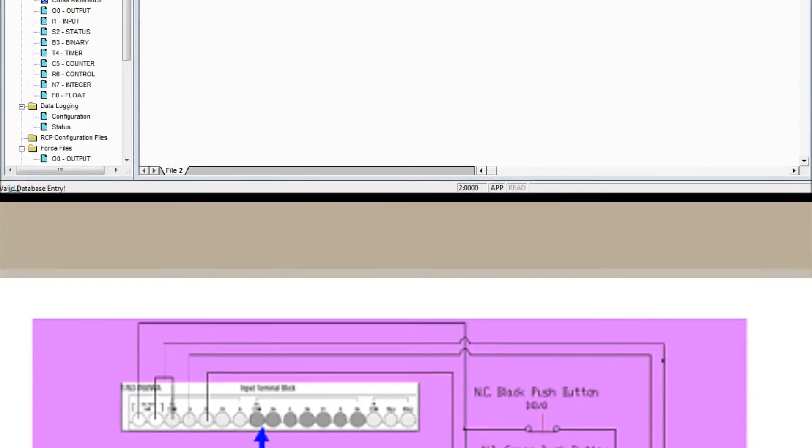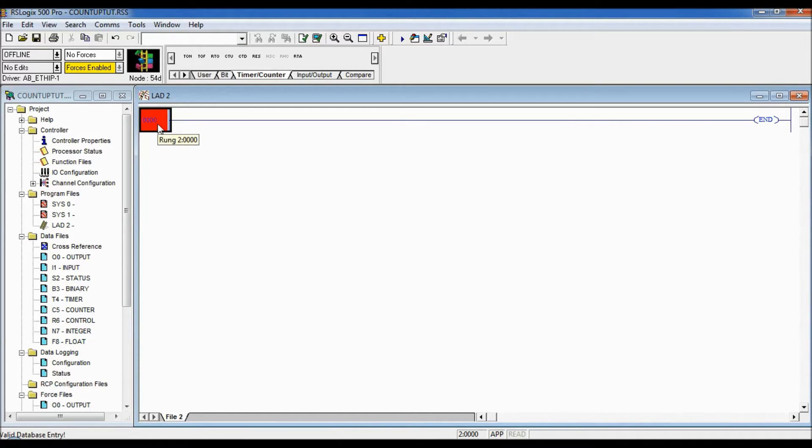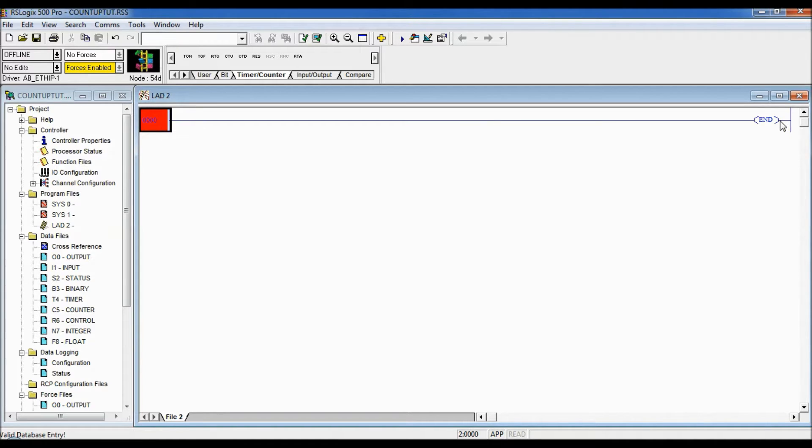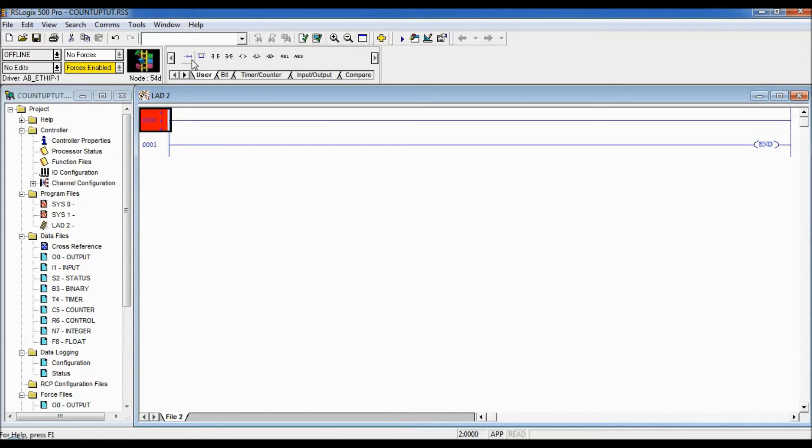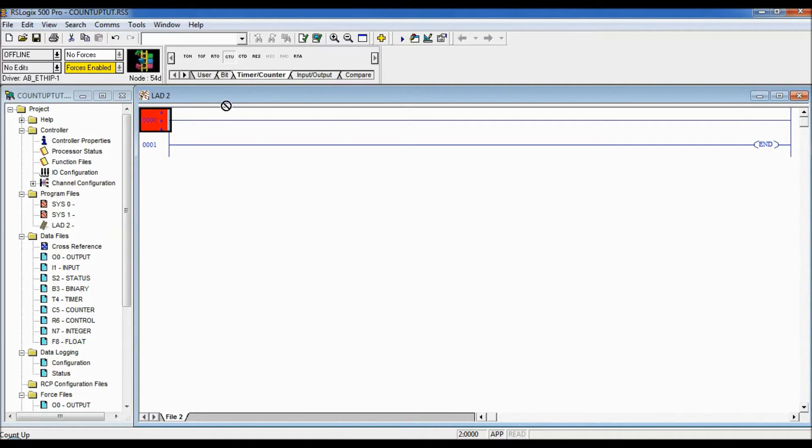So I got RSLogix 500 open up here and we're going to begin entering in some logic here to demonstrate the up counter. Of course like always we can never write new logic on end run so I'm going to add a rung and our counters are located under the tab for timer and counter and there it is the CTU.